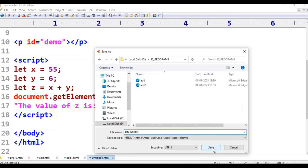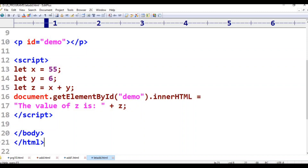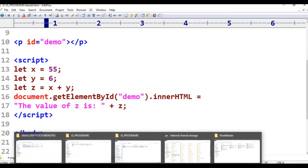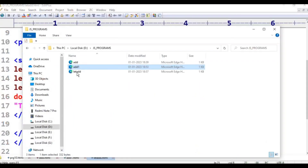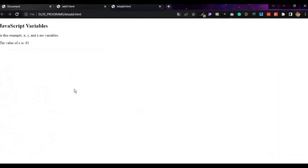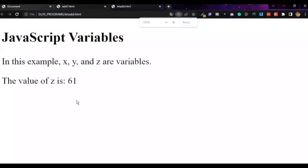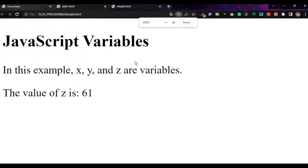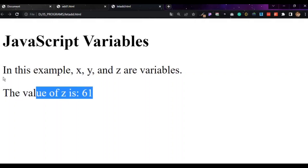Save. Open — JS, let add. Right click, open with Google Chrome. Click. JavaScript variables. In this example, X, Y, Z are variables. The value of Z is 61.